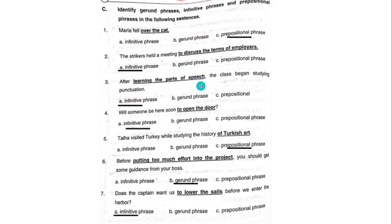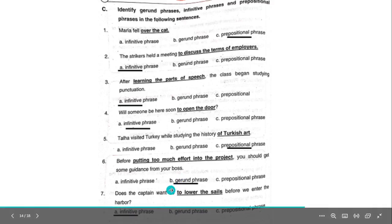(3) 'After learning the parts of speech, the class begins studying punctuation.' Answer: A — Infinitive phrase. (4) 'Will someone be here soon to open the door?' Answer: A — Infinitive phrase. (5) 'Talha visited Turkey while studying the history of Turkish art.' Answer: Prepositional phrase.